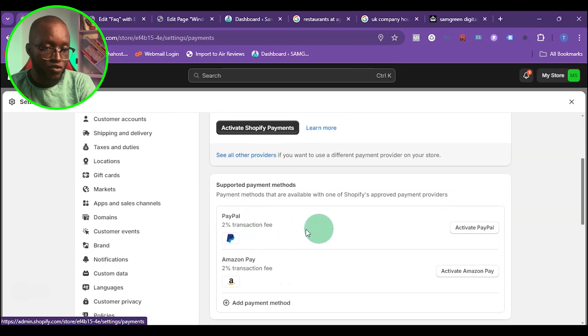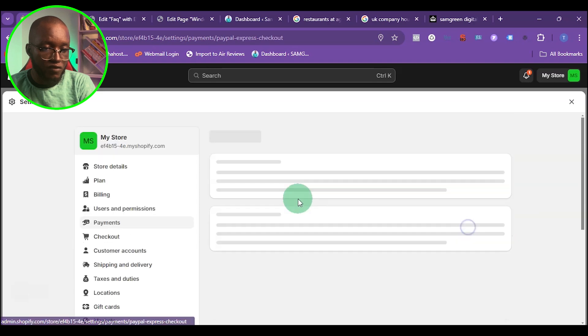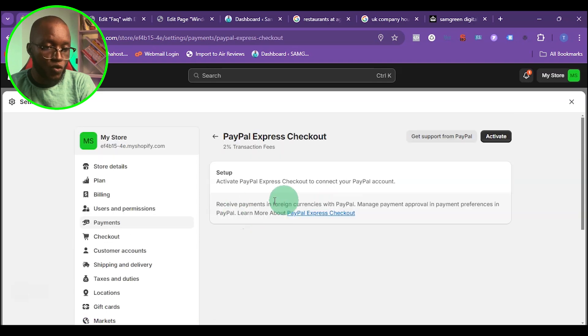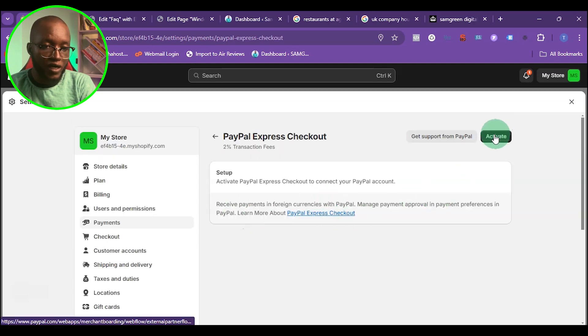To activate your PayPal, just click on activate PayPal. When you get to this page, just click on activate.